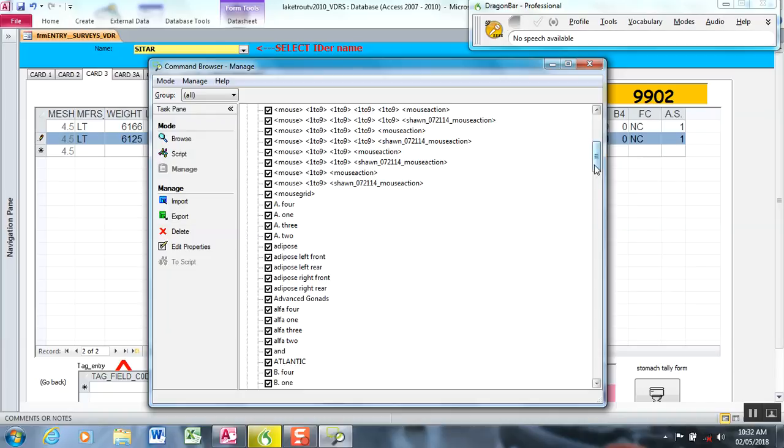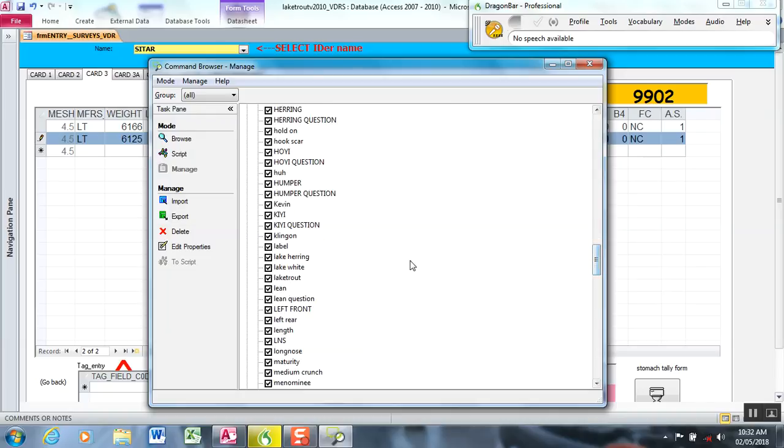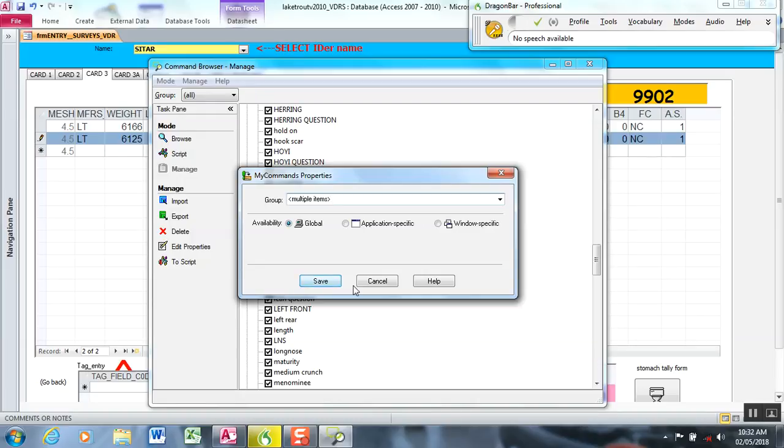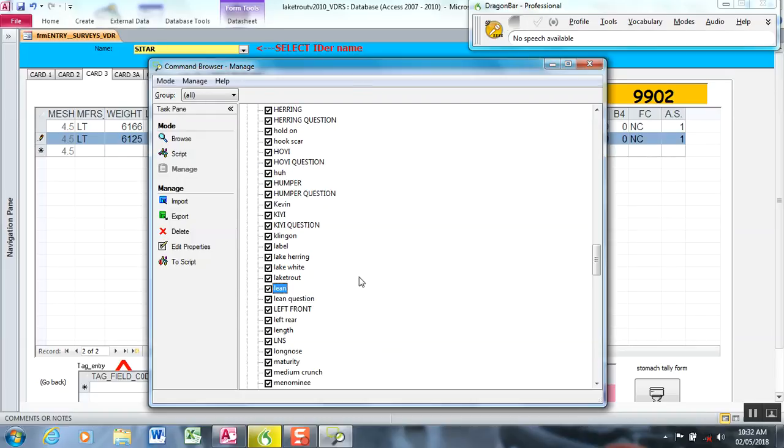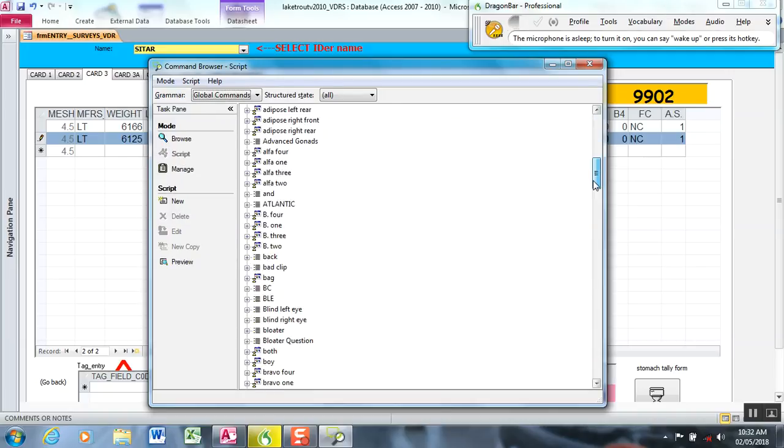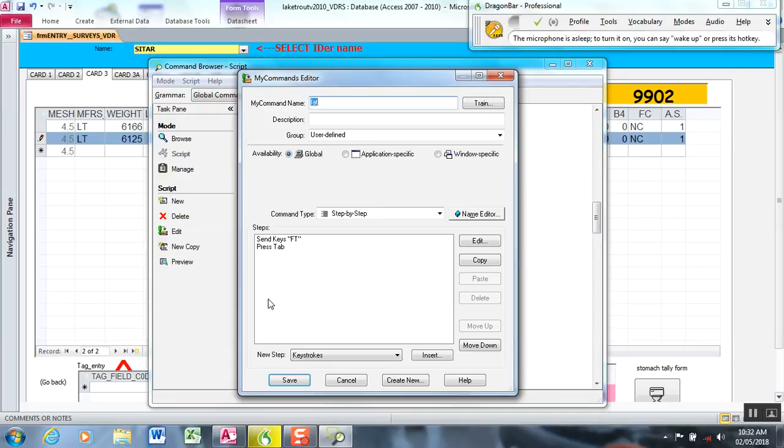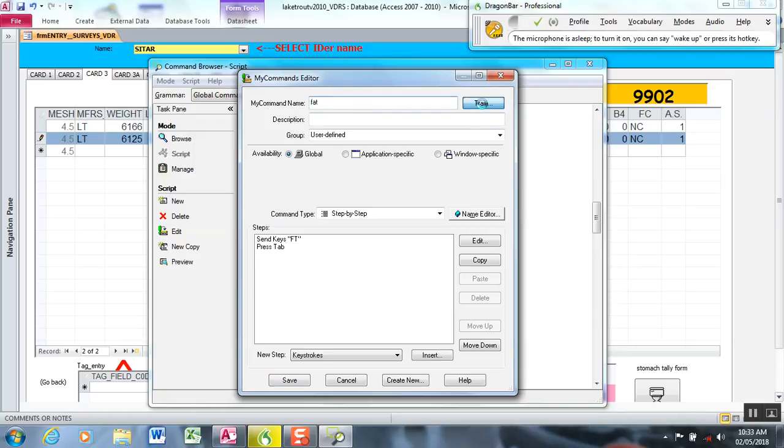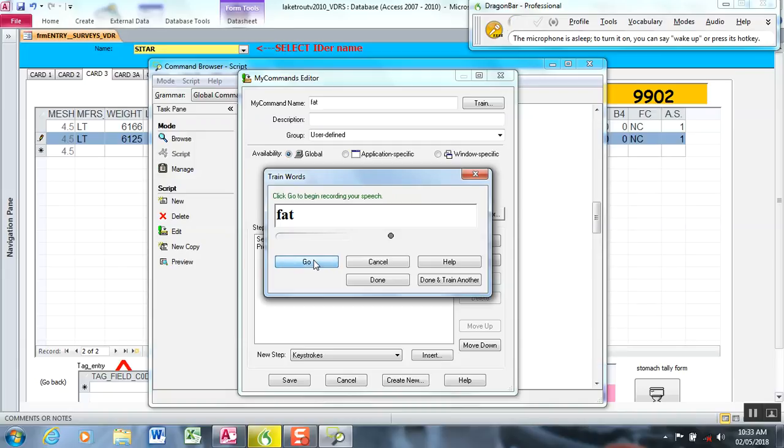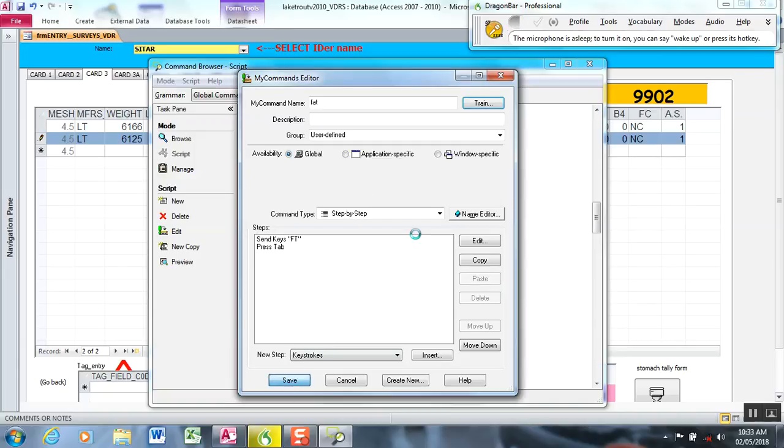So all of the commands are imported and then here if another staff member has just imported these commands you can go in and edit the sound so that they can train their voice to the profile. So if I click on fat you can see it's a step-by-step command for a morpho type of lake trout called the sisquit but we call it a fat. You see fat here we just go to train fat and then you would save it.